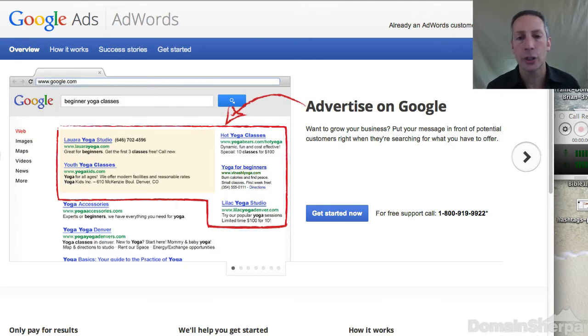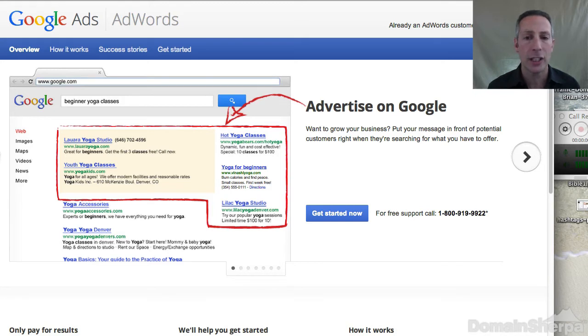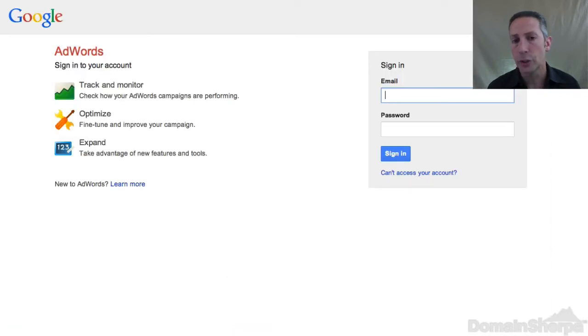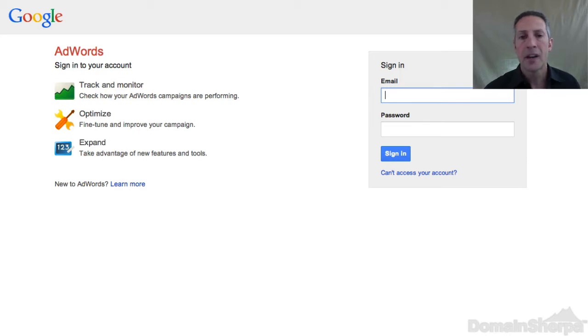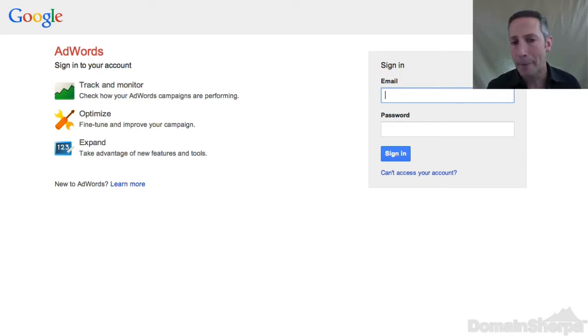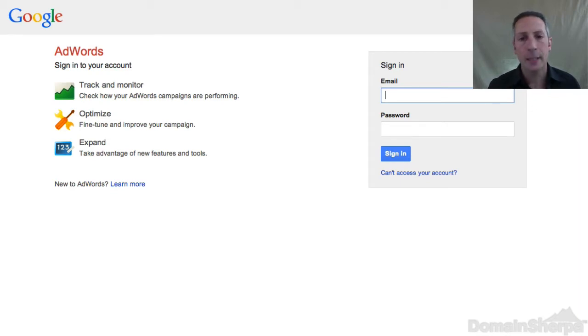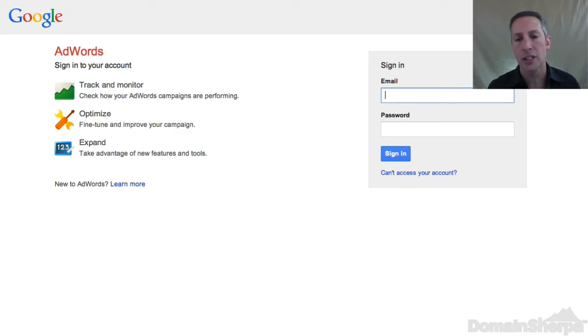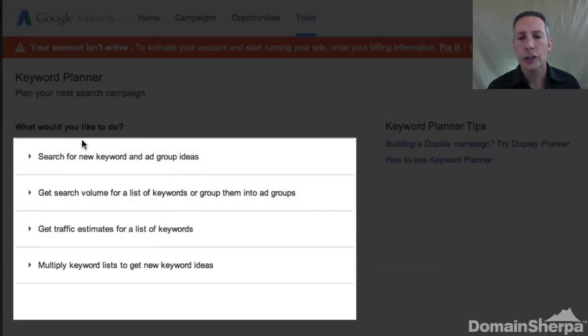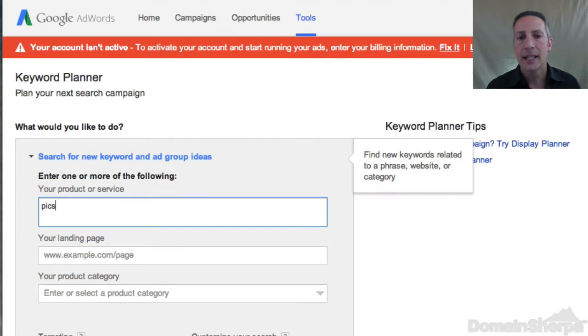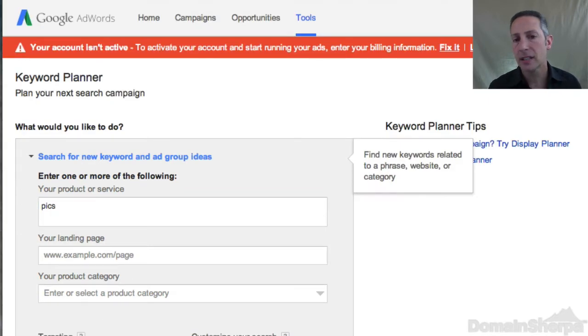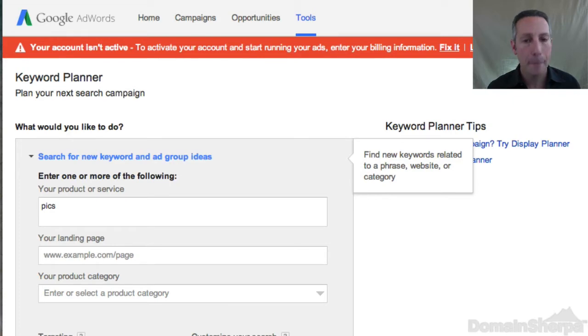Once you have a TLD selected, sign in to the Google AdWords keyword planner by going to http colon slash slash www.google.com slash AdWords and click the sign in link. If you don't have an account, you can click the get started now button. For the purpose of this tutorial, we're going to use the .pix top-level domain. .pix is similar to the already-launched .photos and soon-to-be-launched .photo top-level domains. In the search for new keyword and ad group ideas input box, type the TLD without the period. In this case, I'll type PIX.